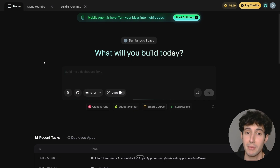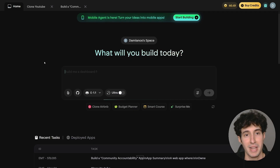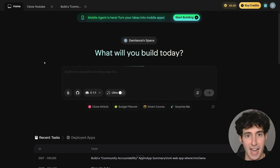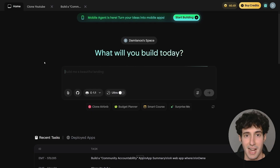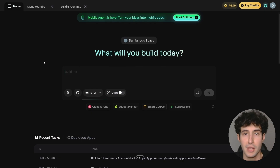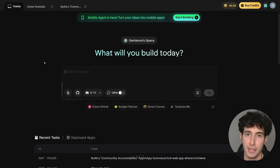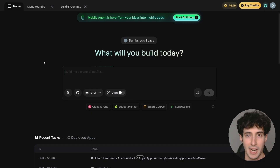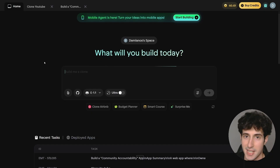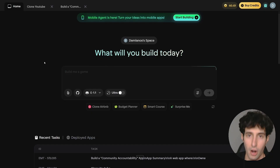Let me know in the comments whether you want me to do more Emergent AI videos where I build more complex apps. YouTube thinks you're going to enjoy this video where I built a $1 million app, so make sure you go and watch that next. I'll see you over there.